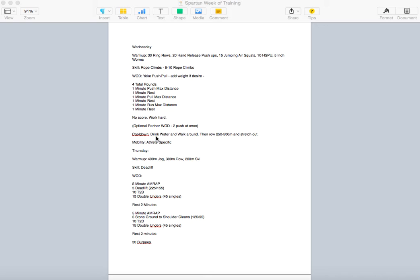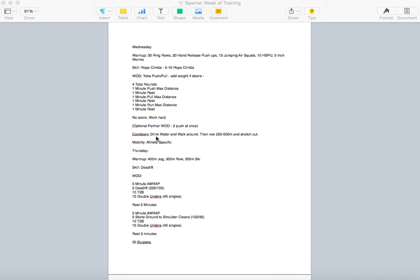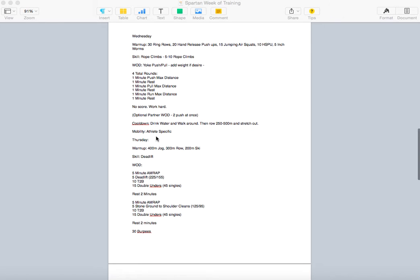It's optional partner wad in there. We can attack that two ways. You can add a bunch of weight and push together, or pull together, or run together. So you can kind of do it together. That would be kind of a fun little partner thing in there. Or one person works for the one minute, and while the other person's resting, go ahead and switch and just kind of be each other's partners. And coaches, we're going to have to do that anyway. Especially on a Wednesday, we're going to have a big class at 5.30. So we'll have to have some kind of partner in there. But go hard. You have a minute of work, a minute of rest. Our cool down, we're going to drink water, walk around, and then row 250 meters to 500 meters and stretch out. Classic stretch. Your mobility is athlete-specific. All athletes, you know what you need to work on.